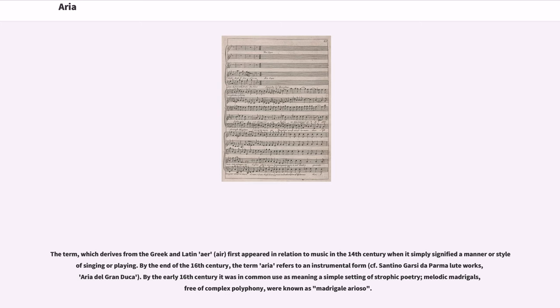By the early 16th century it was in common use as meaning a simple setting of strophic poetry; melodic madrigals, free of complex polyphony, were known as madrigale arioso.